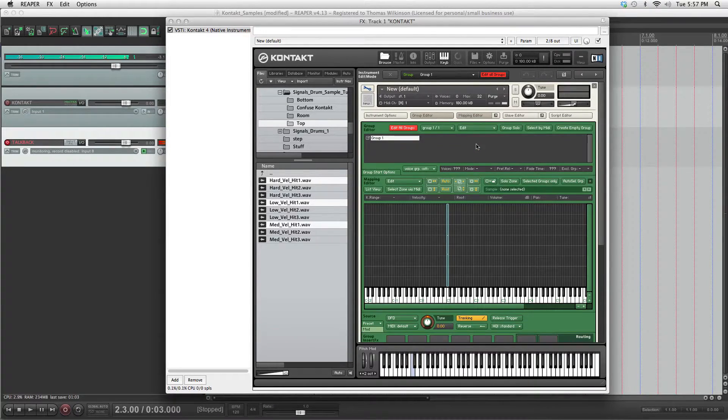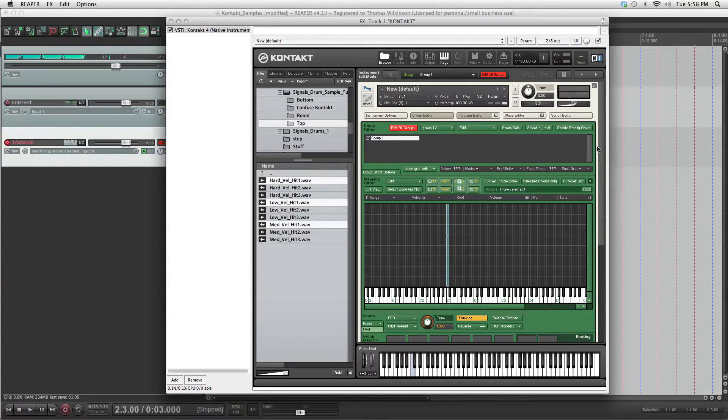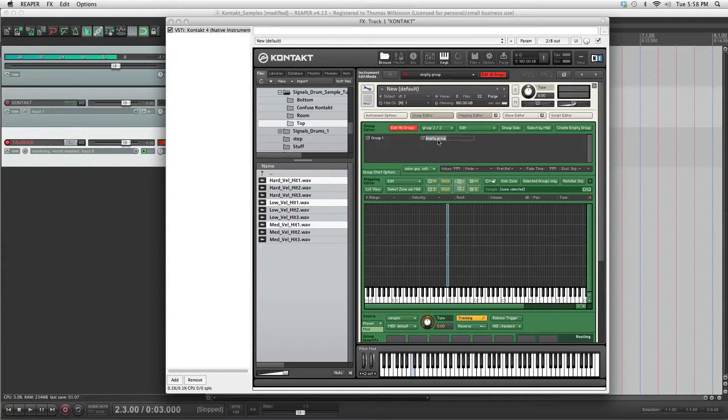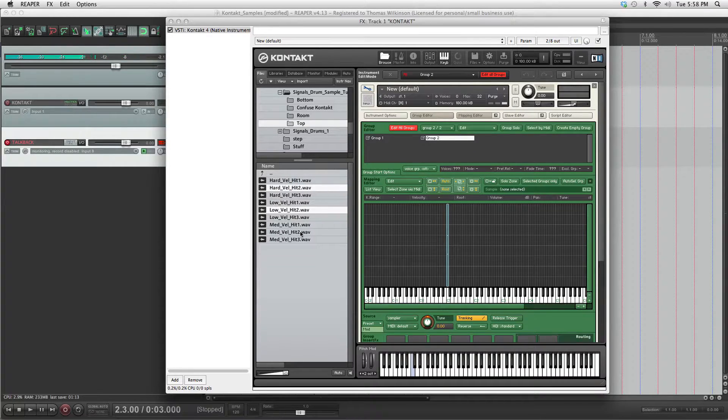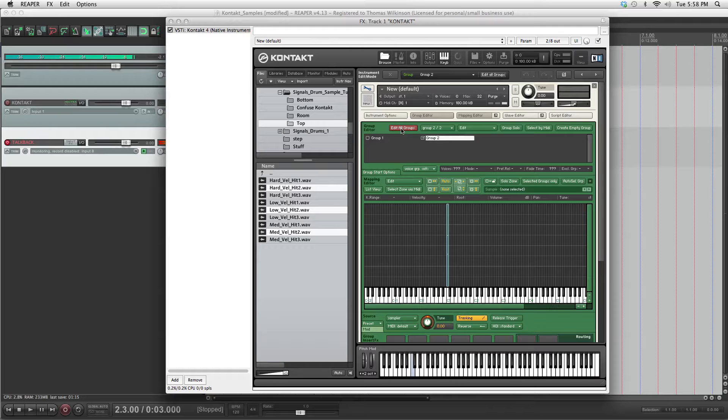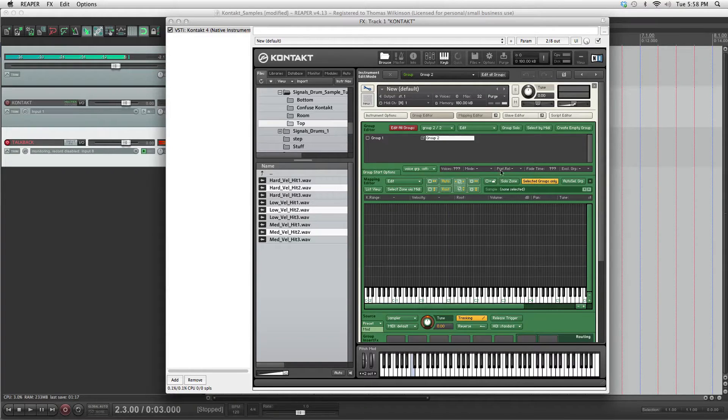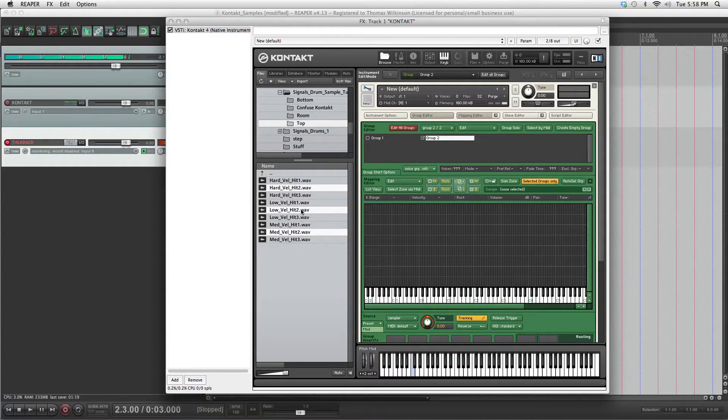Go to the group editor, create an empty group, call it group 2. And then grab our second hits. Take off edit all groups. Select selected groups only. That's very important, otherwise you'll mess everything up.